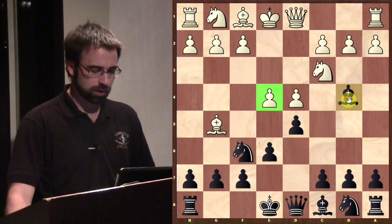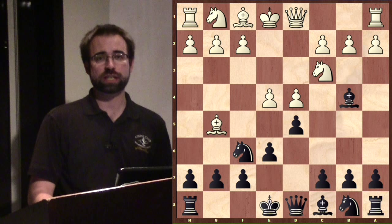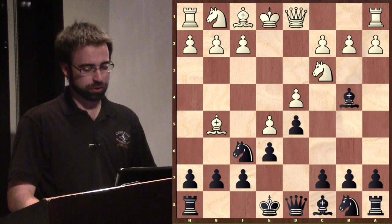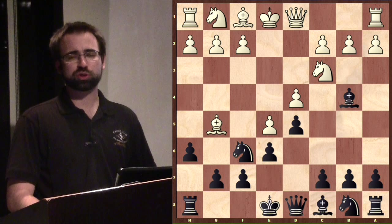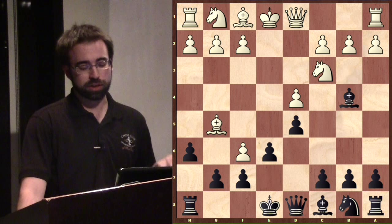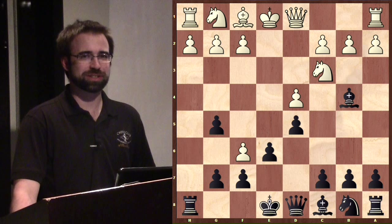We return to the Bg5 line. The move that makes it a McCutcheon is Bb4 - you're pinning the knight. You may wonder: white is going to play e5 and my knight is pinned, so won't I lose my knight? After e5, the only move for black is to attack the piece that's pinning your knight. So h6 is the move. Most people will retreat their bishop - the most common is Bd2. It's worth mentioning what happens if they take the knight on f6, but most players who know what they're doing won't play it because they don't want to give up their bishop.